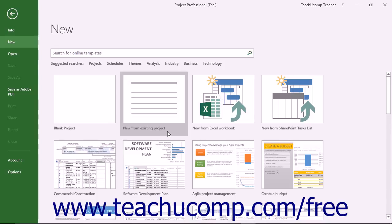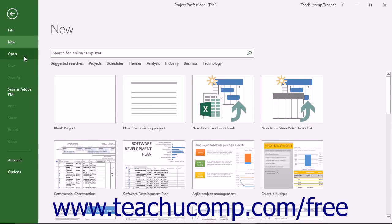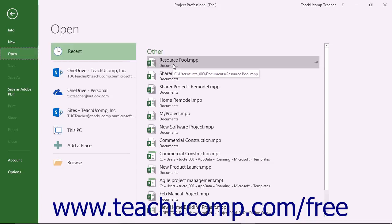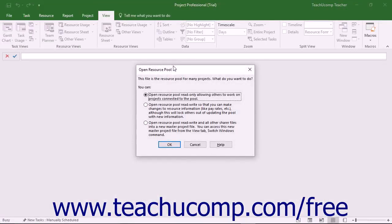To make changes to resource details when using linked projects, open the linked resource pool project file as read-write and then make changes. When you open a linked resource pool, a dialog box appears that asks if you want to open the file as a read-only copy or as a read-write copy. When changing resource details, like the units available for a resource, you need to open the file as read-write.